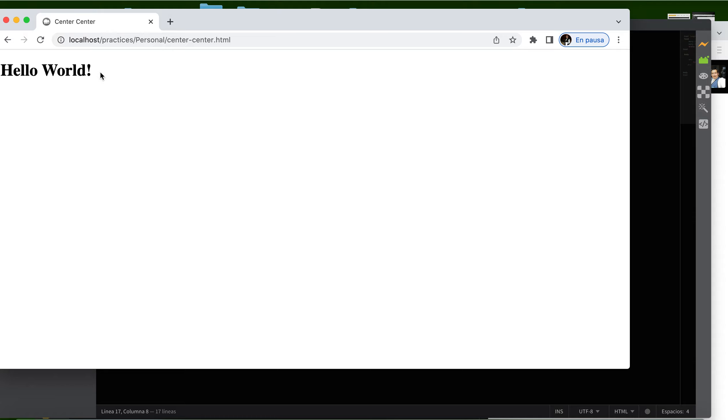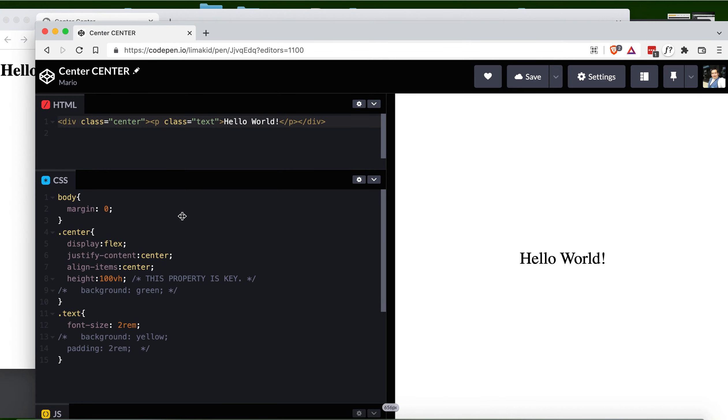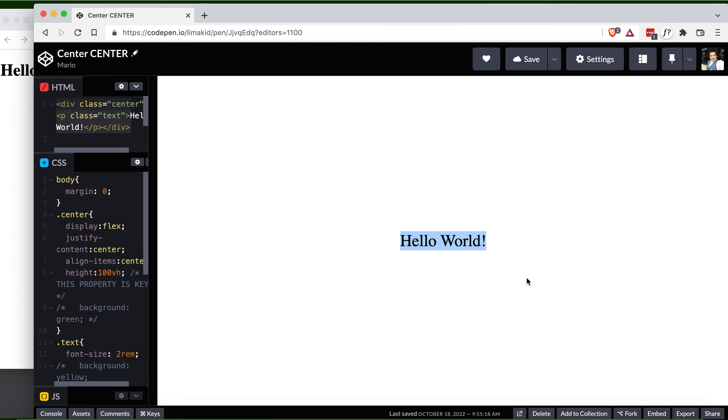In this tutorial, I'll show you how to center text like this 'Hello World' totally in the center, both horizontally and vertically. This is in my CodePen, which I'll show you at the end.